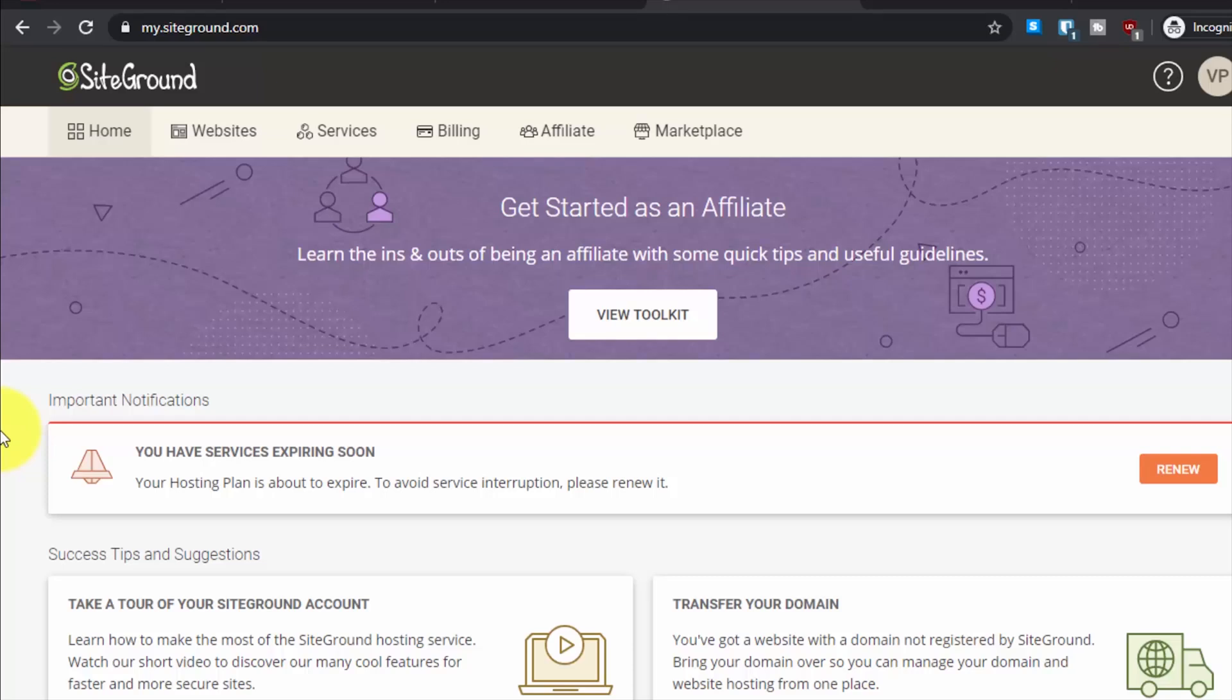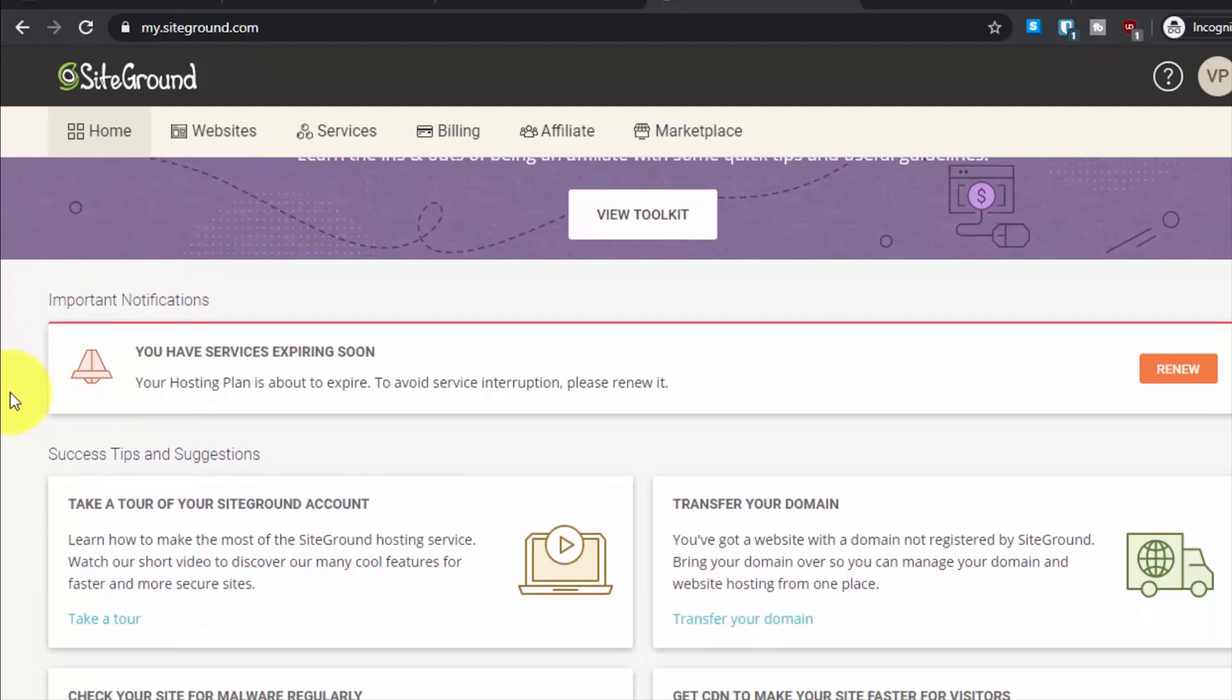Hey everyone, welcome to another tutorial. In this video I will quickly show you how you can install WordPress on a subdomain with SiteGround hosting.